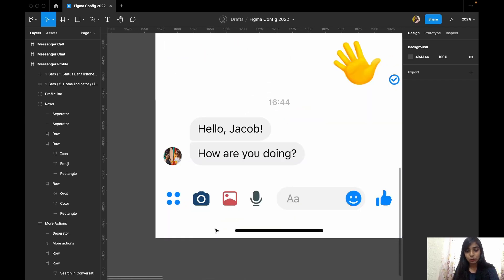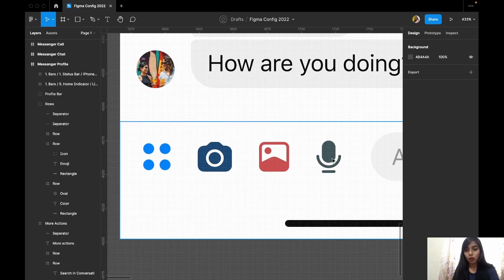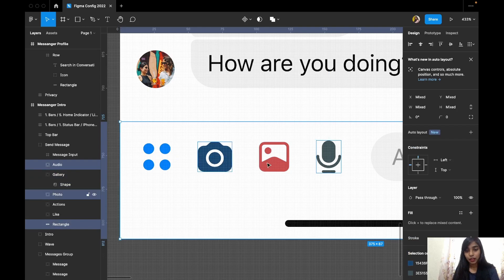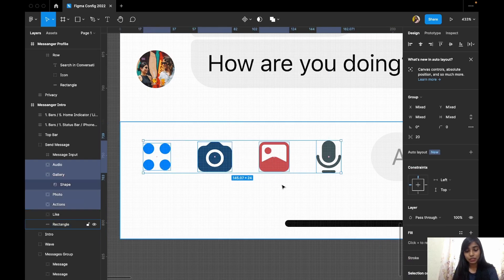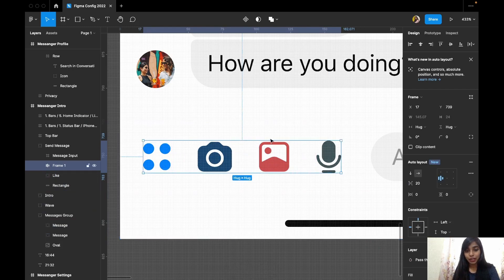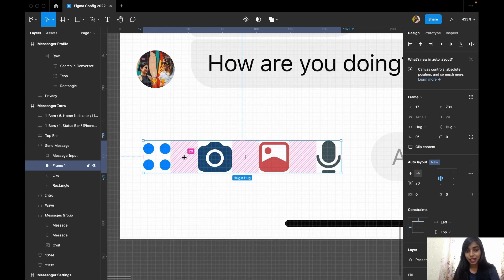The next update is Auto Layout. You can create auto layout by selecting elements and pressing the auto layout button. As you hover over it, you can see that the pink color is visible, which represents the spacing — it is set to 2. Previously in Figma you had to press alt to manually check spacing, which was really painful. But now the spacing is visible directly in the panel.